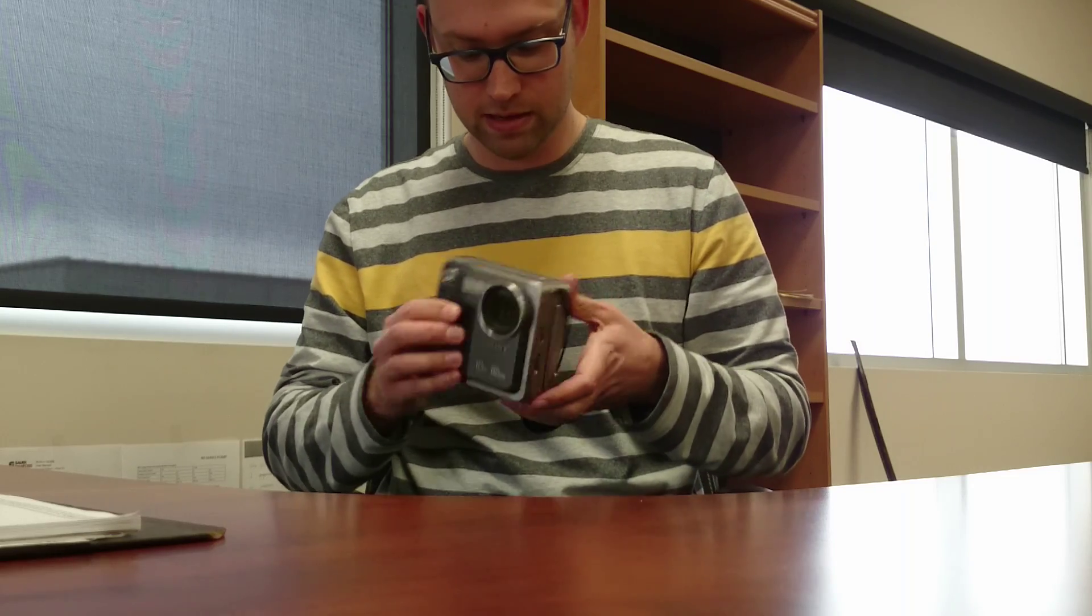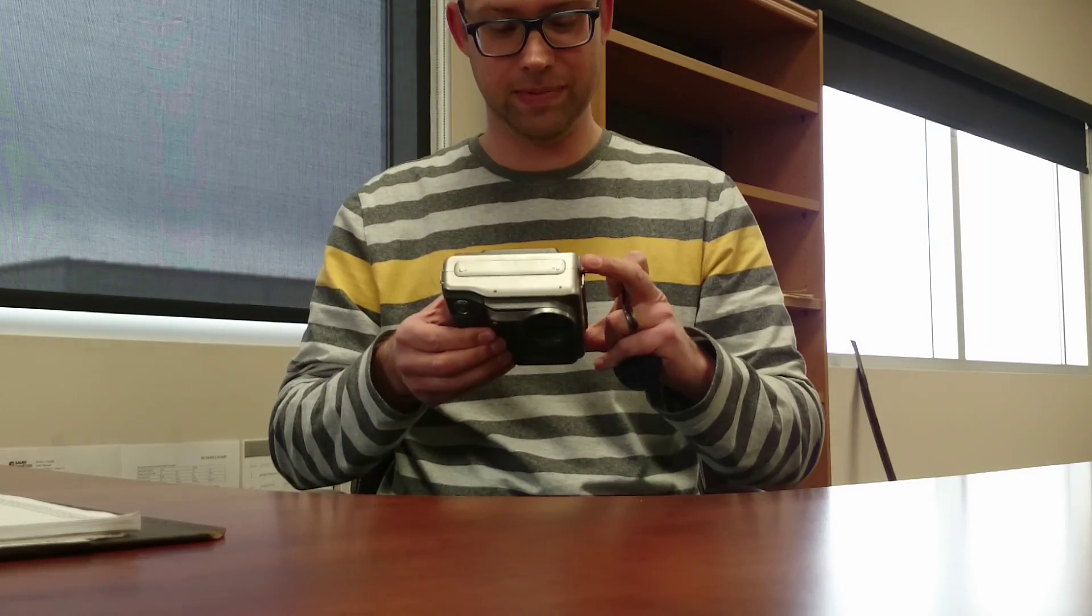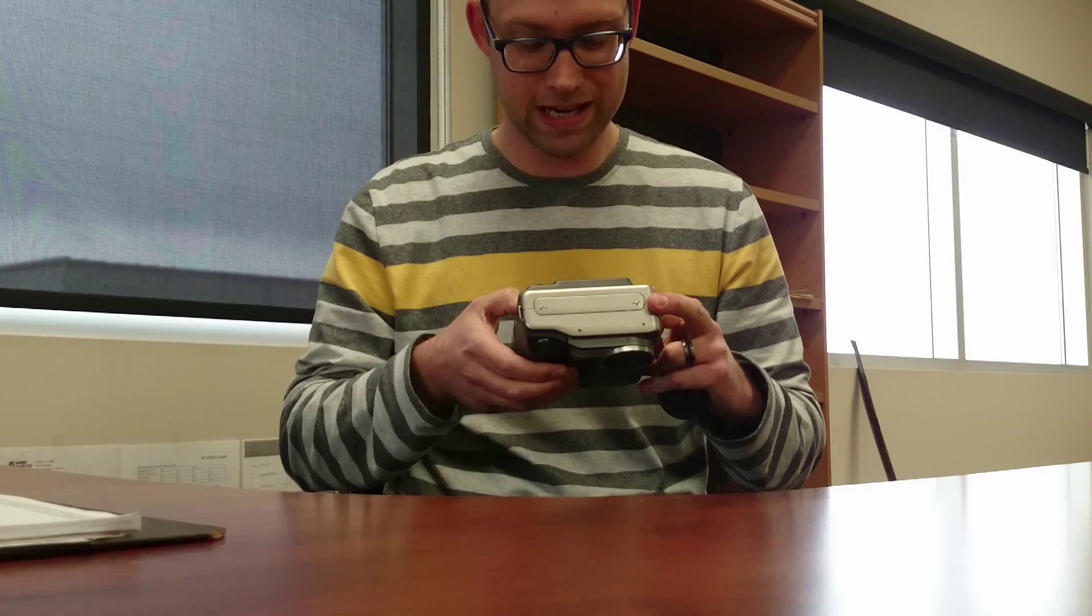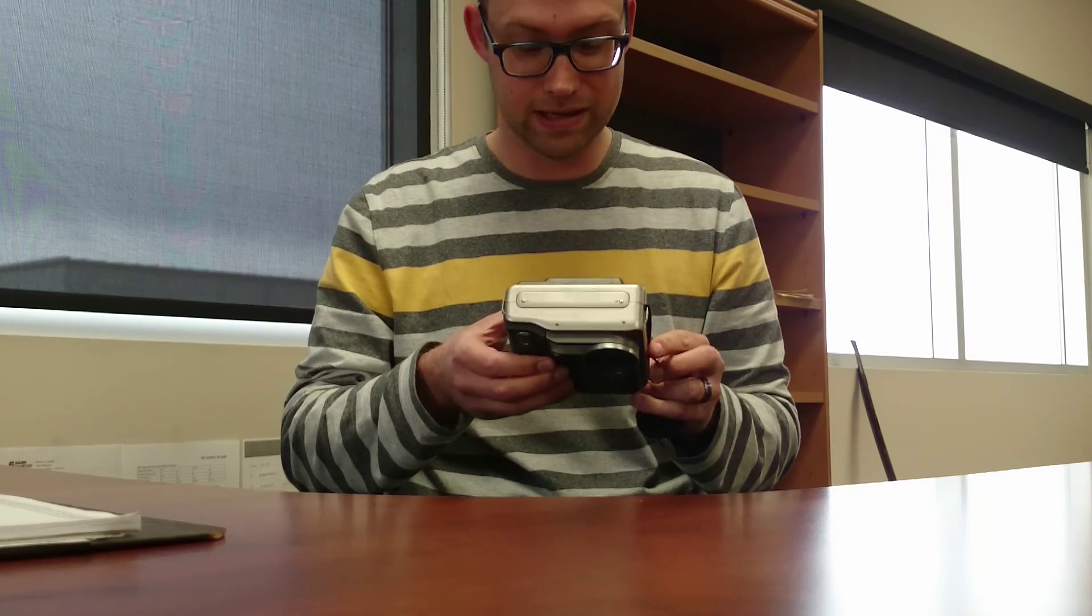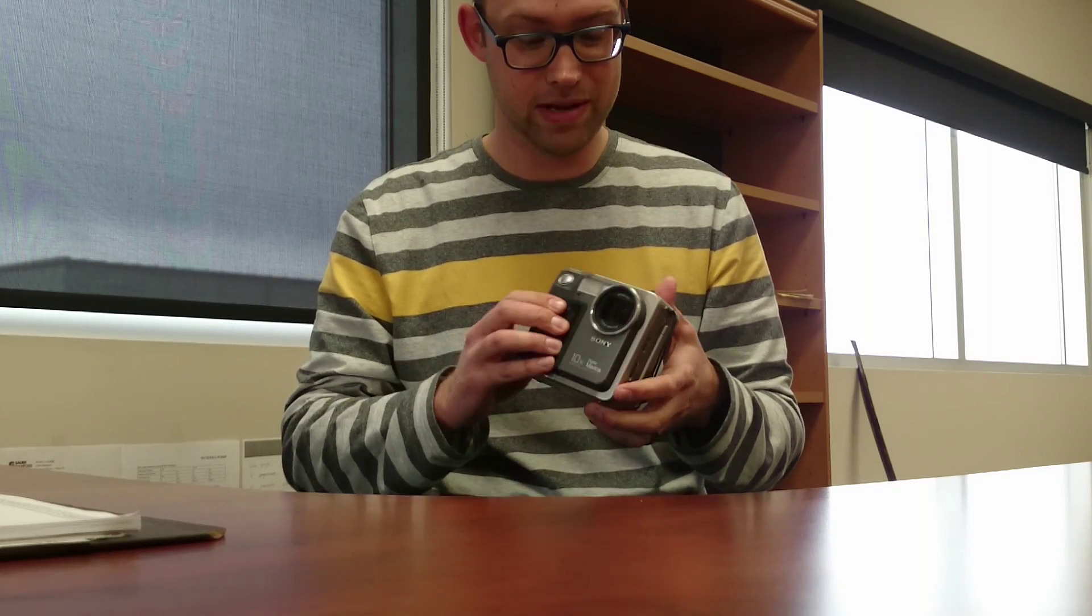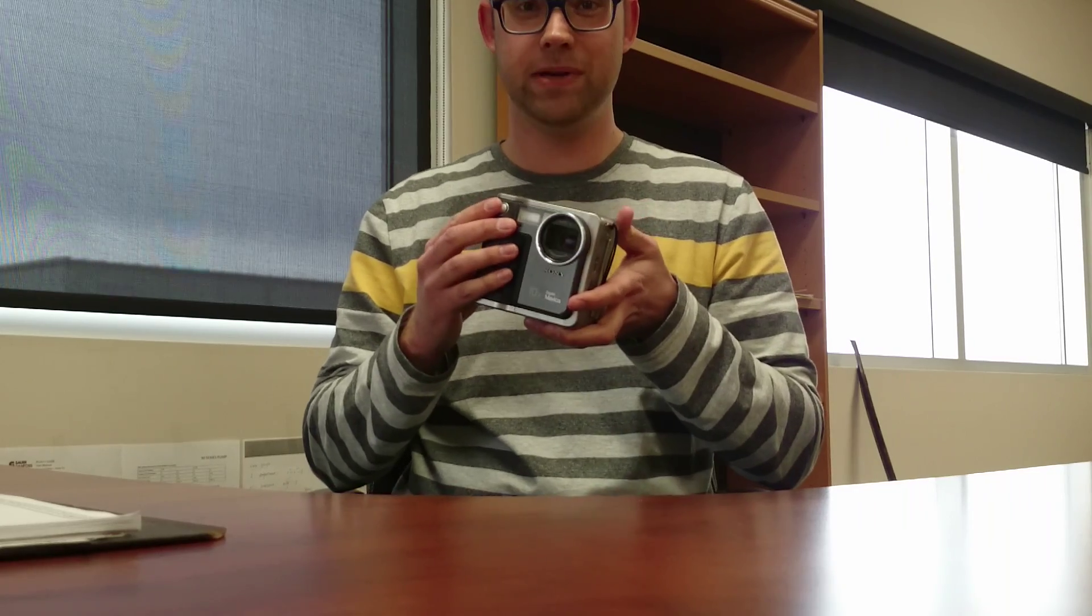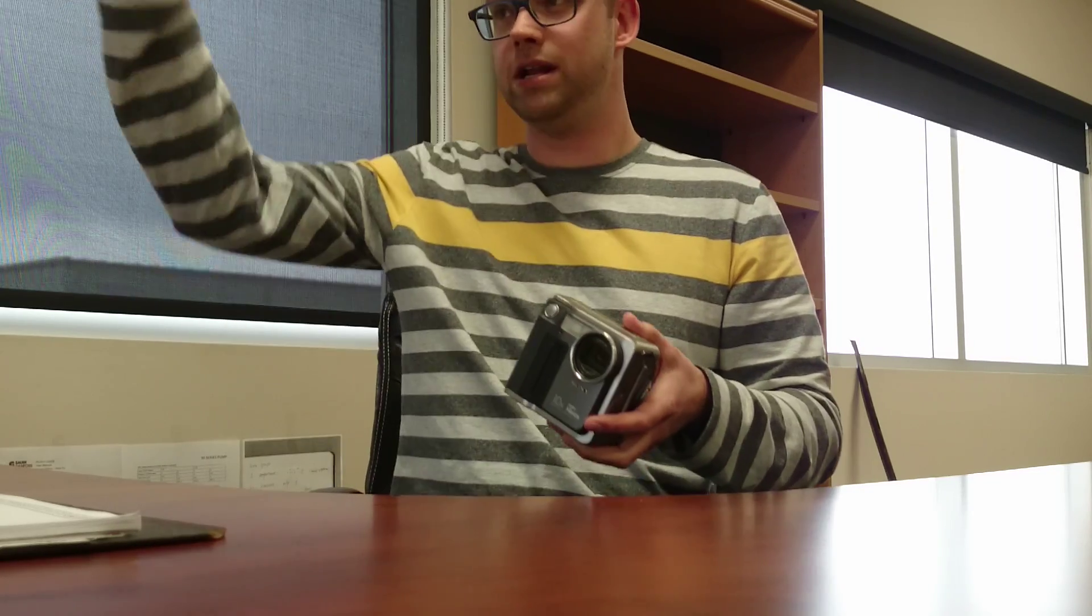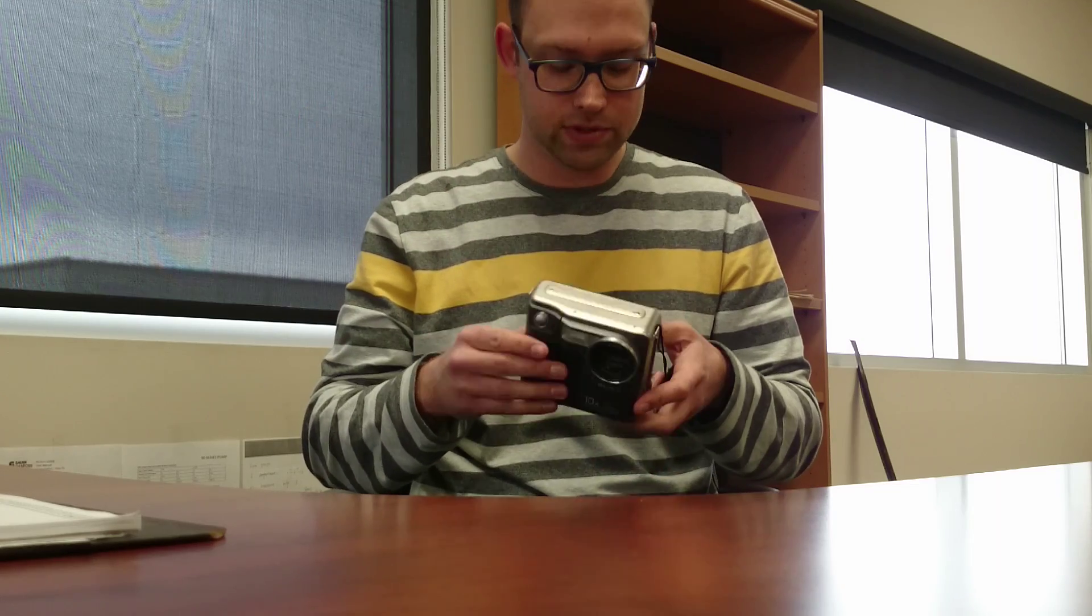The pictures really aren't great by today's standards, they're not very good. But for them, that would have been super convenient to be able to go and take pictures, review them right on the camera, put them right in the computer. Every computer had a floppy drive.